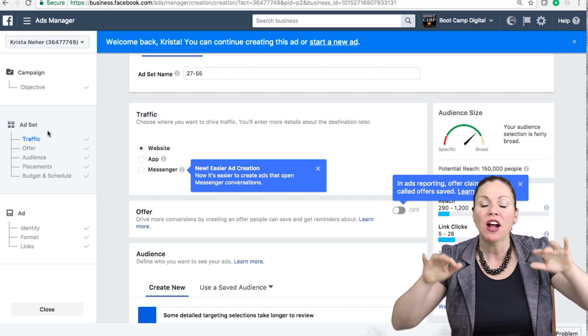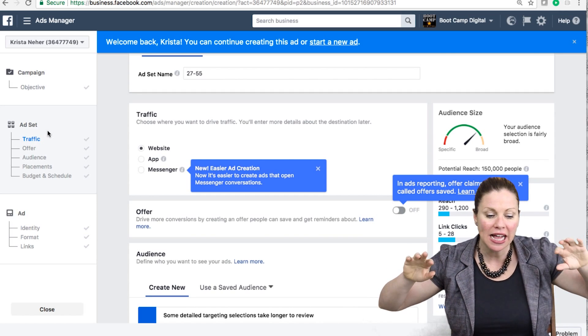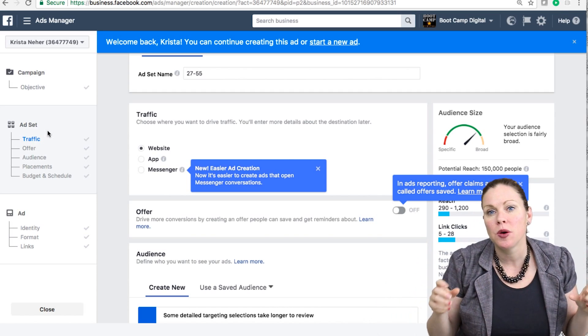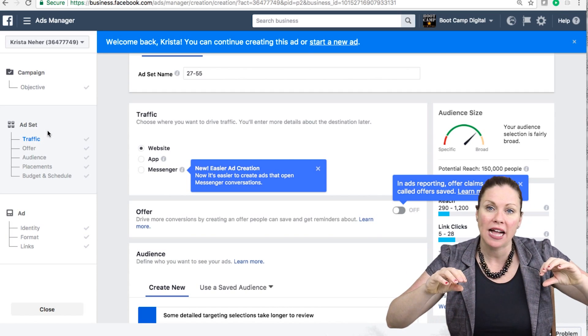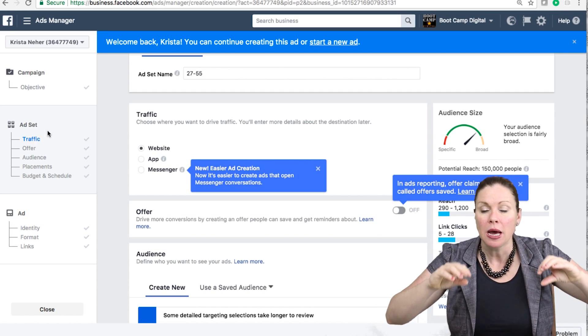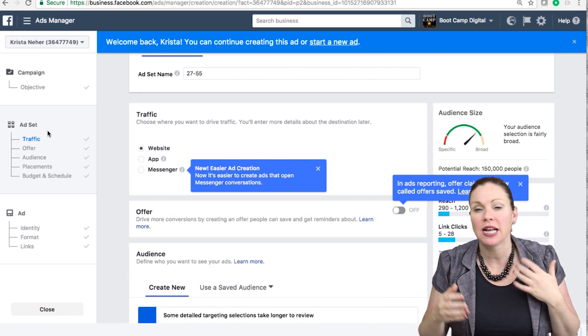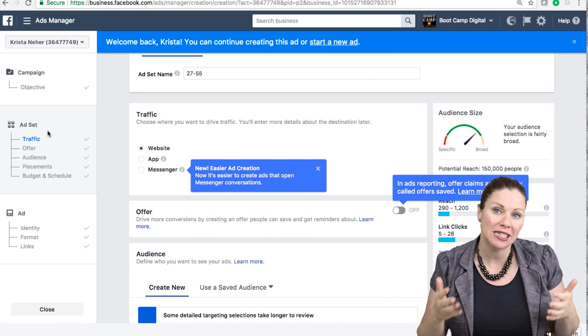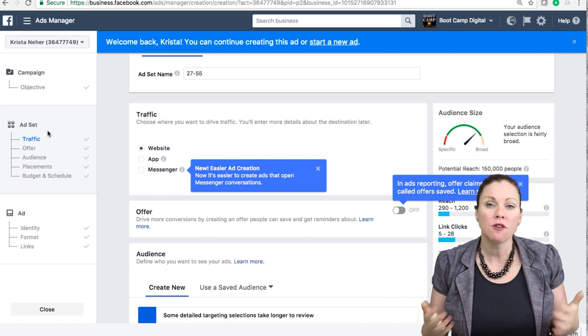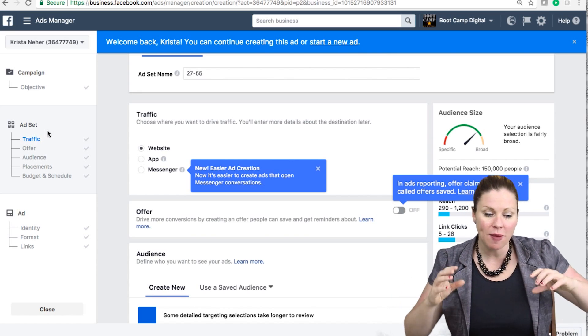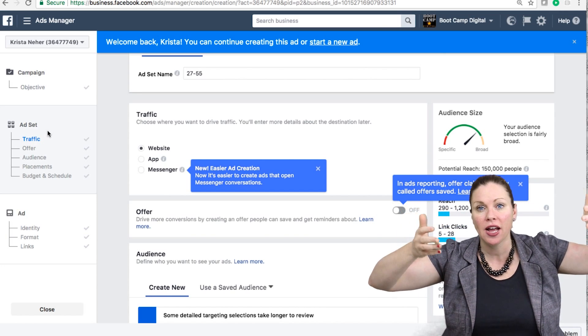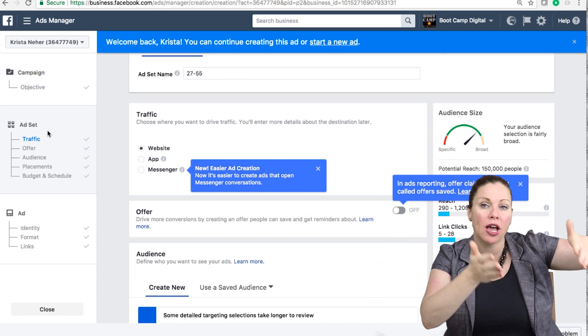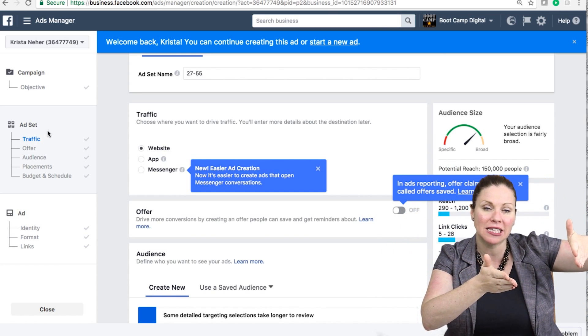If I create multiple ads within an ad set, what Facebook will do is they'll show all of the ads initially, but then they'll start to optimize and show the ads that get the best results. So for example, if my objective is traffic, and I look at entrepreneurs as my first ad set,